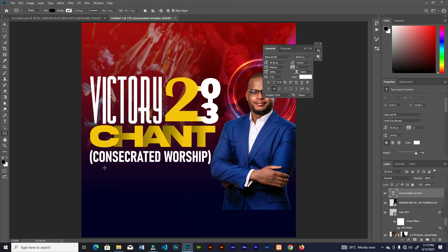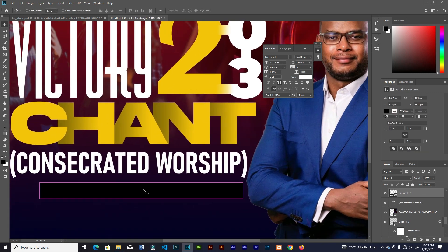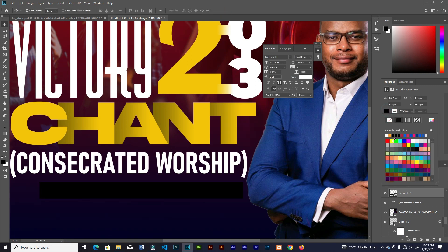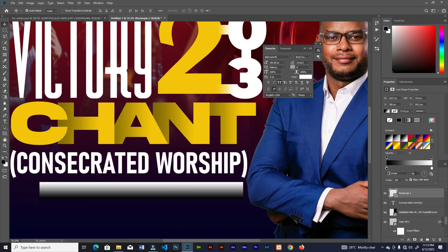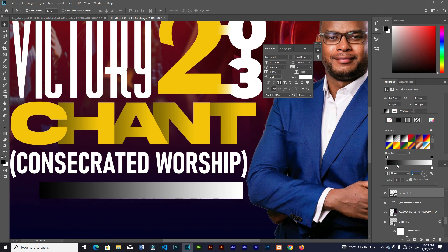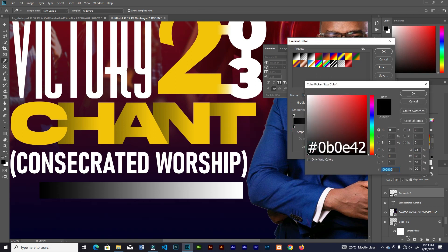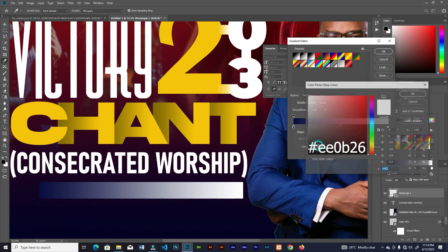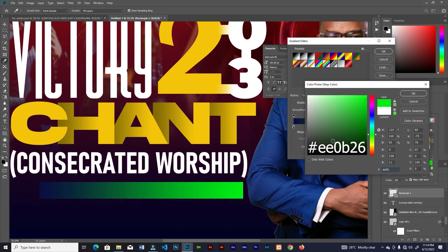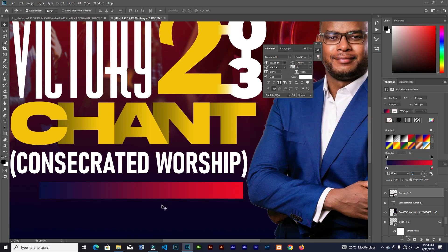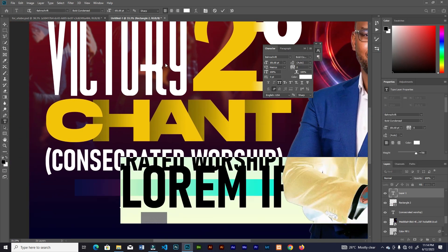Grab your rectangle tool again and make a rectangle. This time go for gradient with angle set to 0 so it moves from left to right, then choose your colors. Add text on top of that.